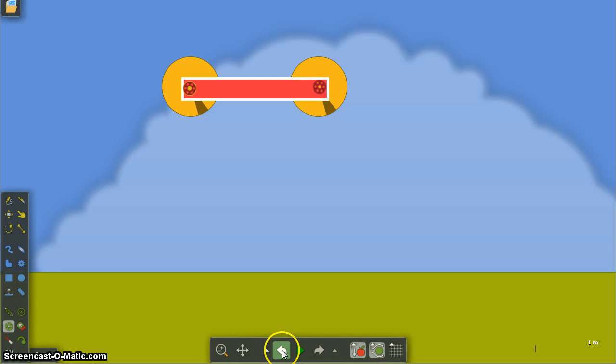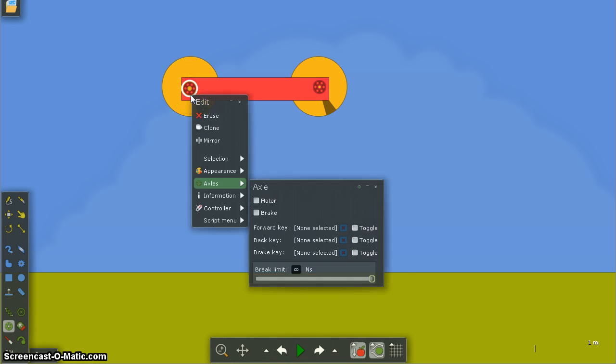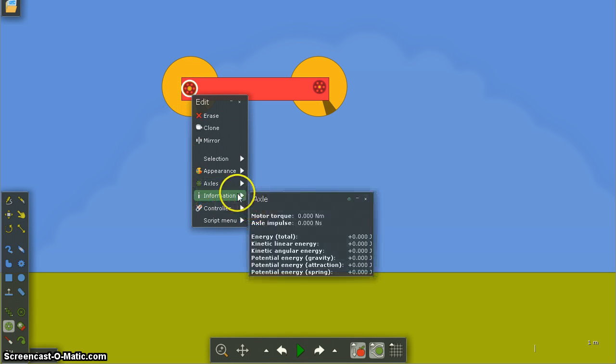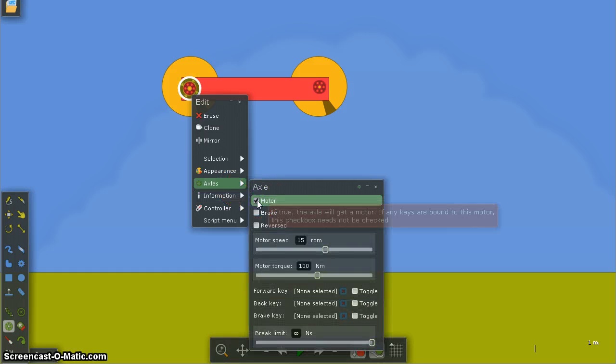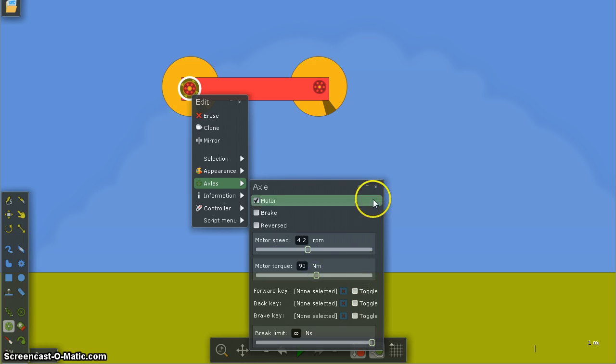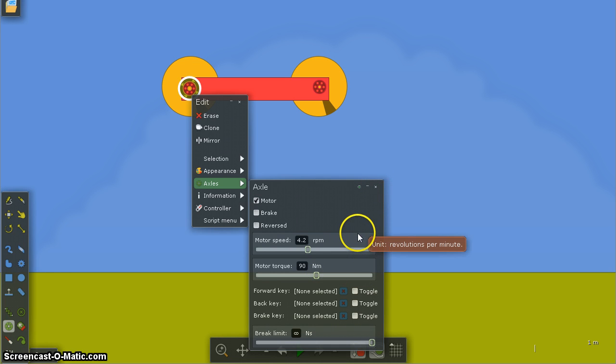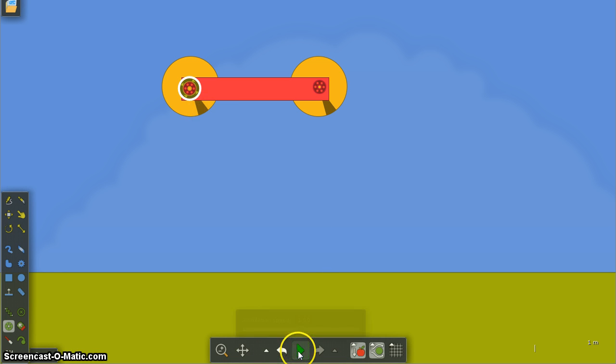Now then, let's just go back and I'm going to right click on my axle and add a motor to that axle and I can play around with the motor speed and whatever motor torque is. I'm just going to press escape on my keyboard to get rid of these windows and press play.